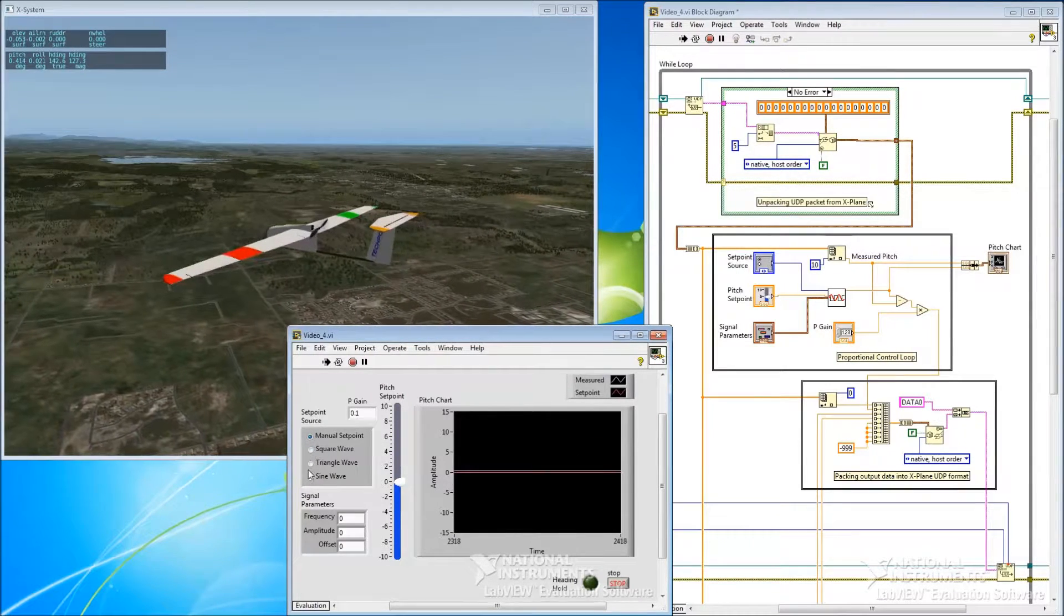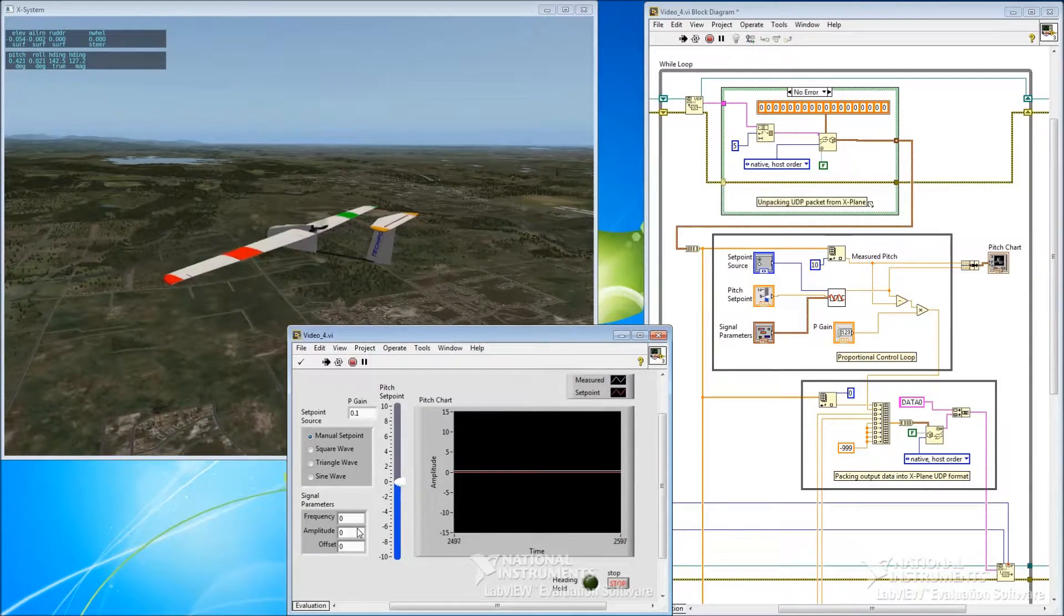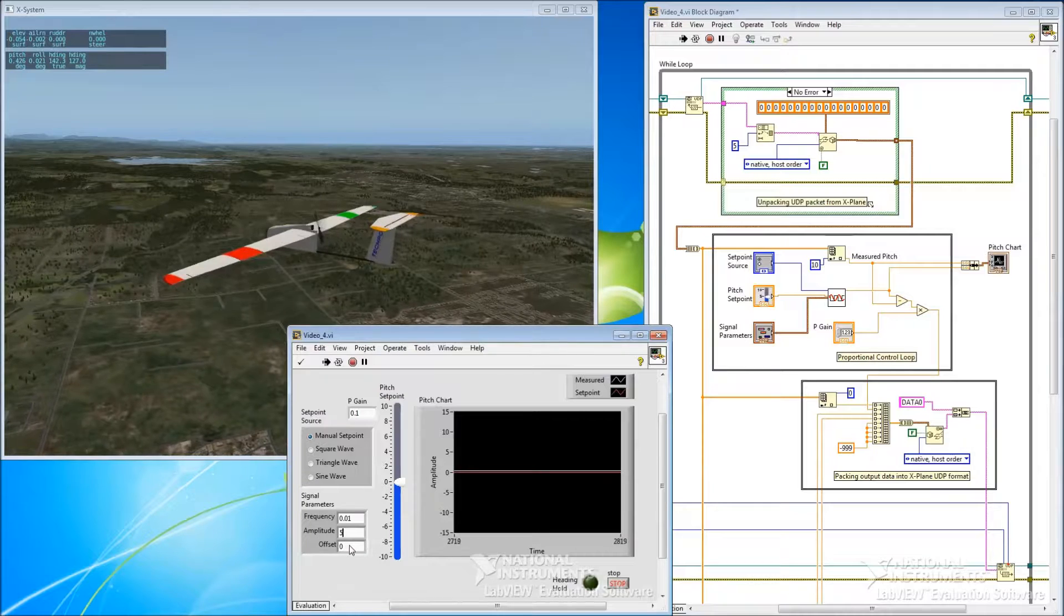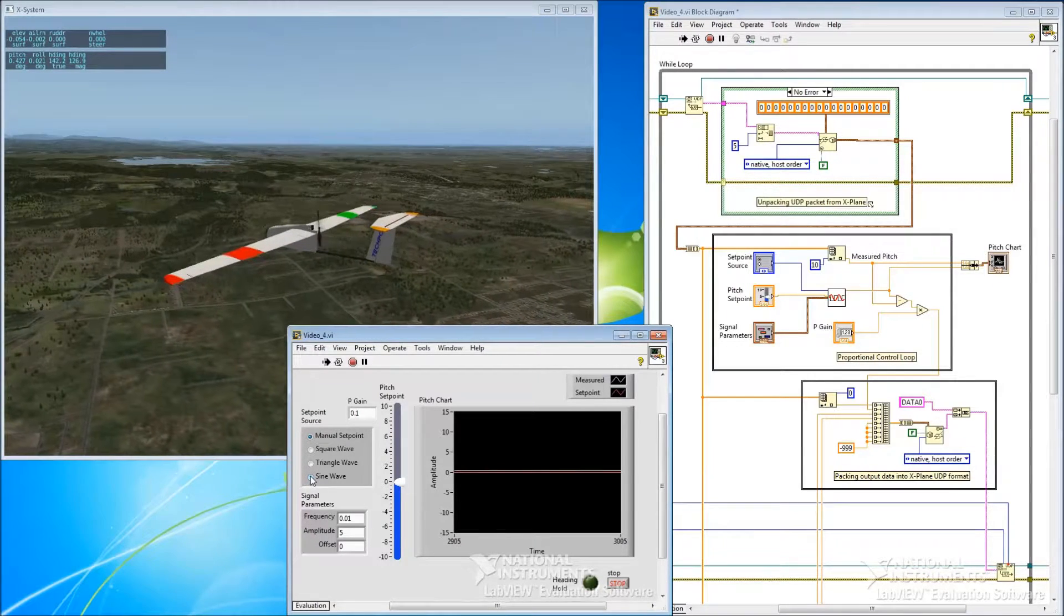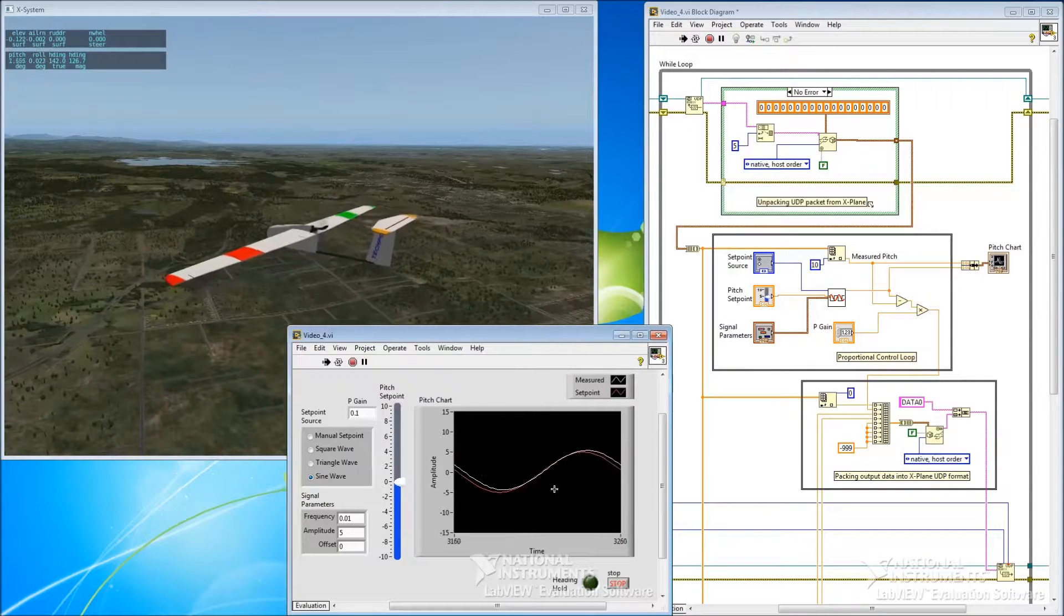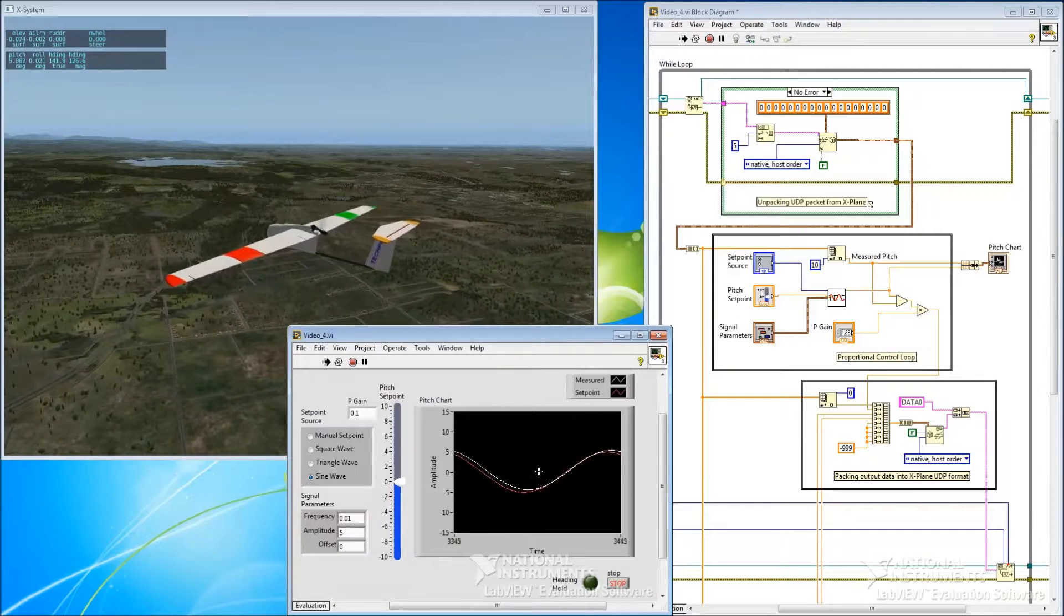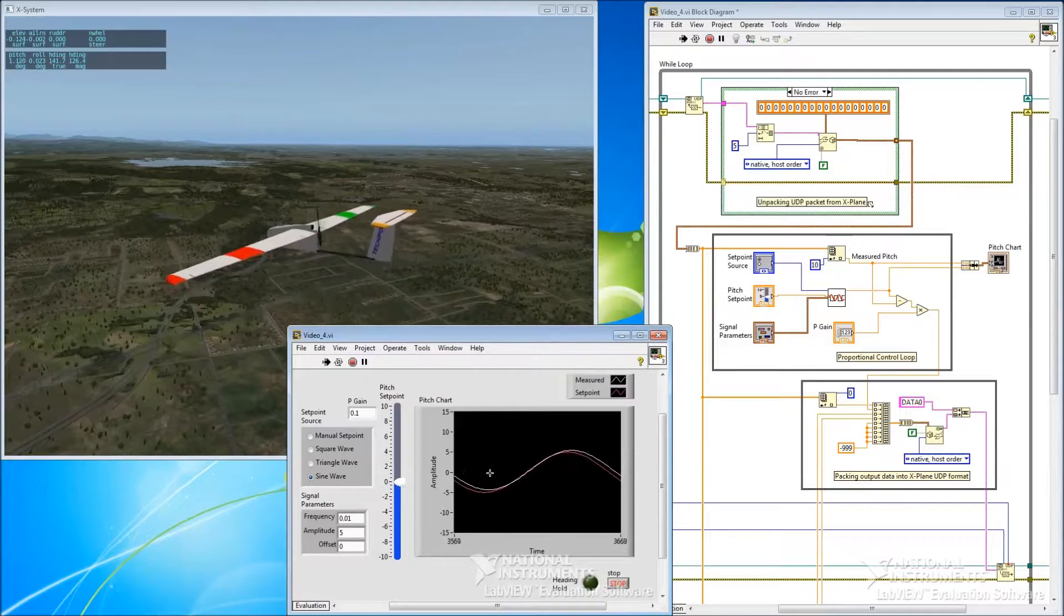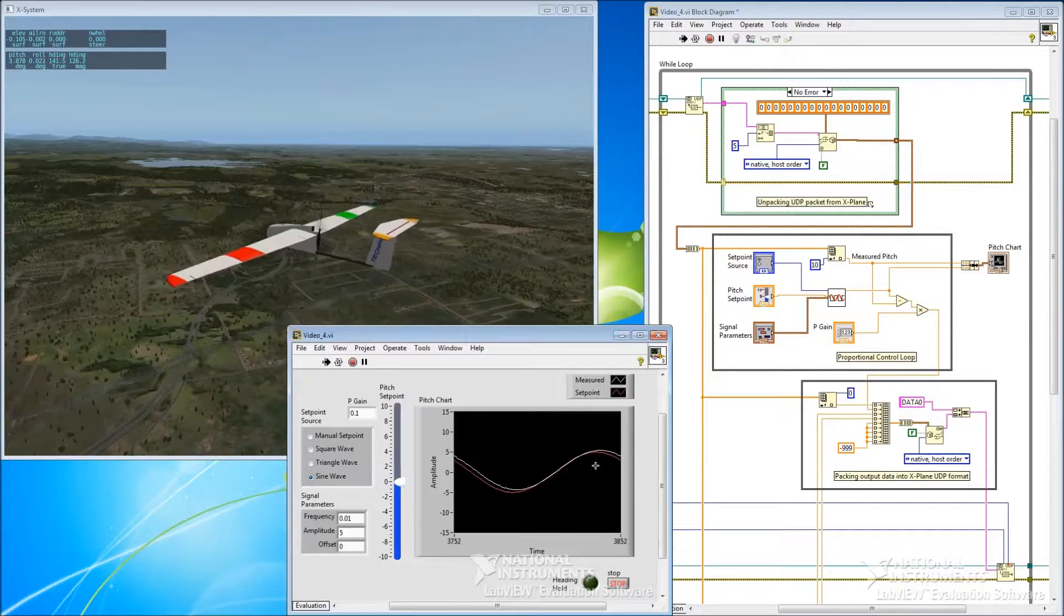Now if we want to use any of these, we need to put in some of these parameters here. So we'll start with that. And let's start off with a sine wave. And so what you can see is that the system is now feeding a sine wave into the setpoint of the control loop. And the aircraft is trying to track that sine wave. And it's not doing it perfectly. There's some error there.